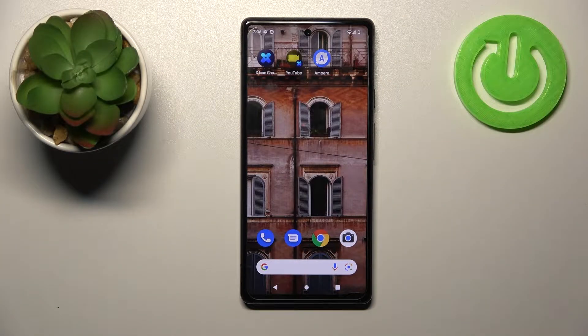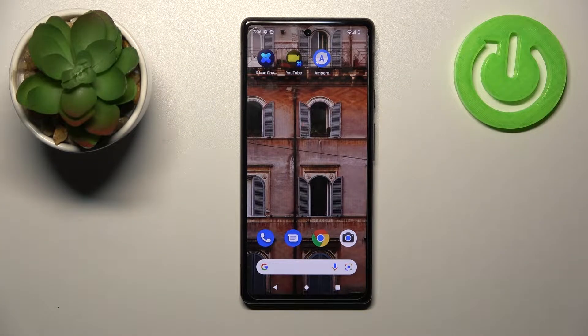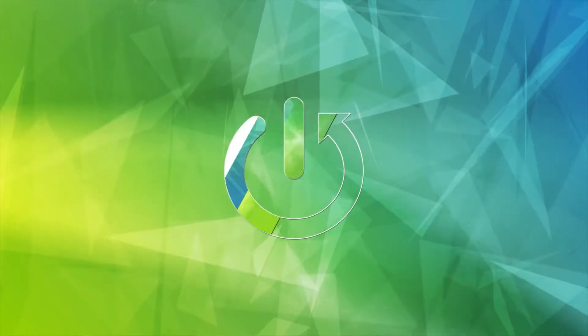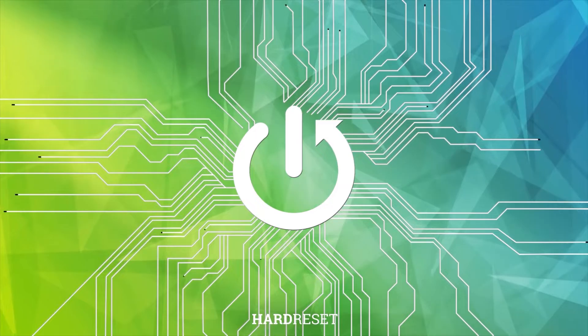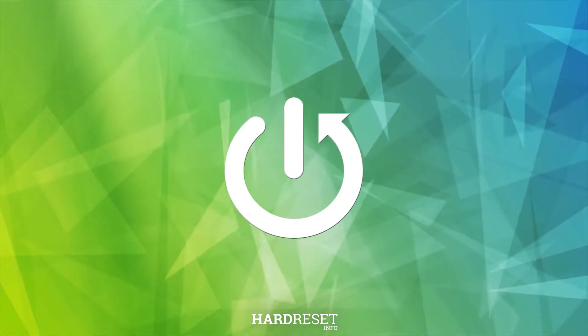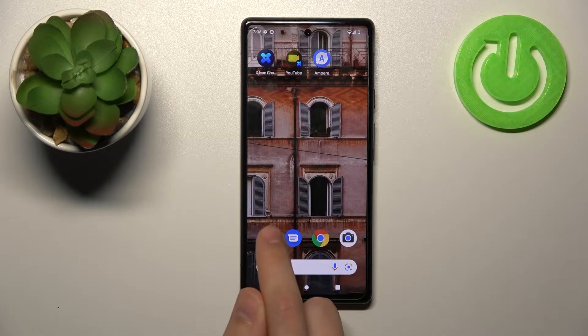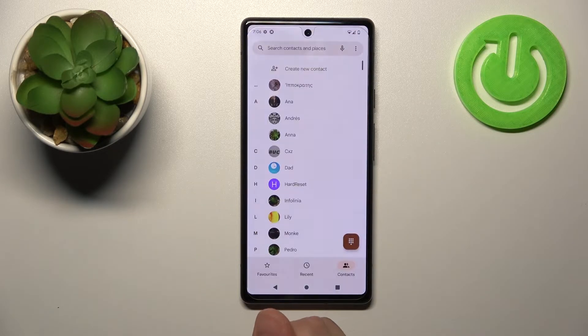Welcome, today I'm showing you how to unblock a phone number on a Google Pixel 6a. First of all, open your phone application, this one.